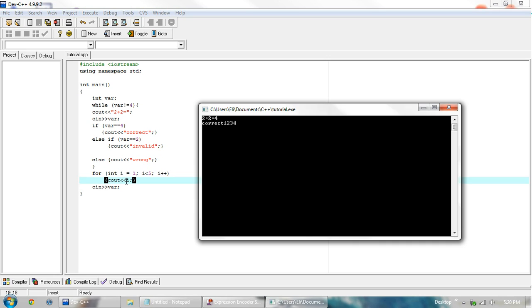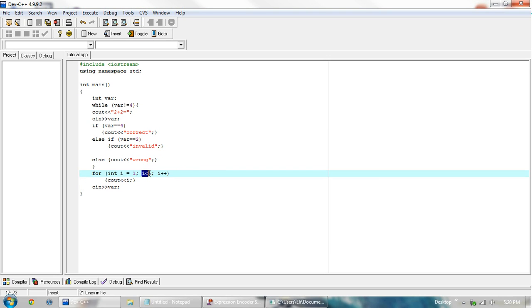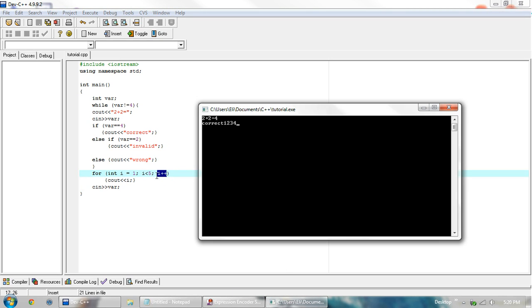It displays 1. Then it goes back up, checks. Is i still less than 5? Yes, it's 1. So we're going to increment it by 1, which basically the plus plus i really doesn't matter if you use i equals i plus 1, same purpose gets accomplished. So then it now equals 2, goes back down, displays 2. Continues that until it gets to be 4.